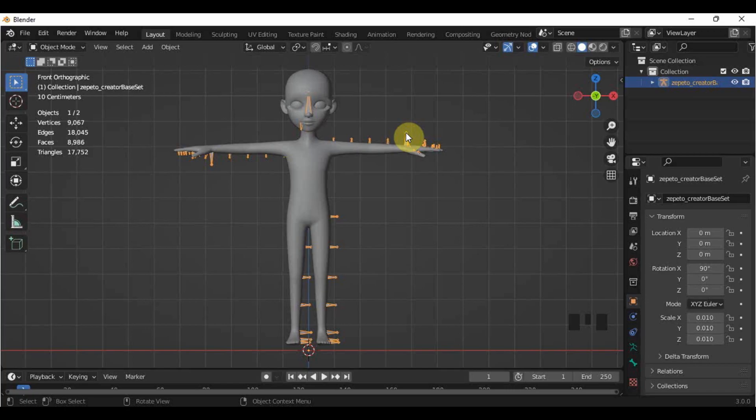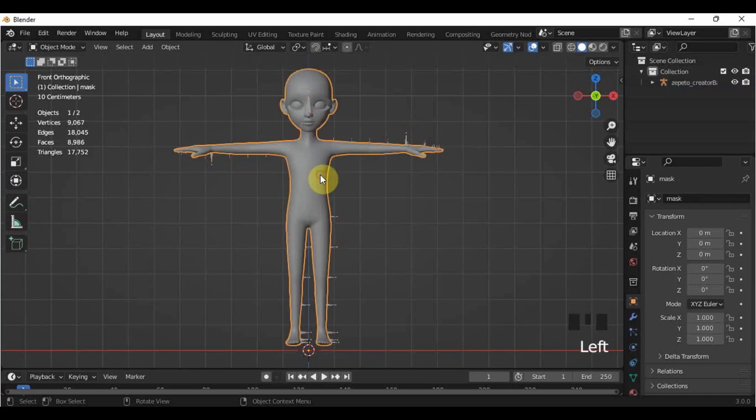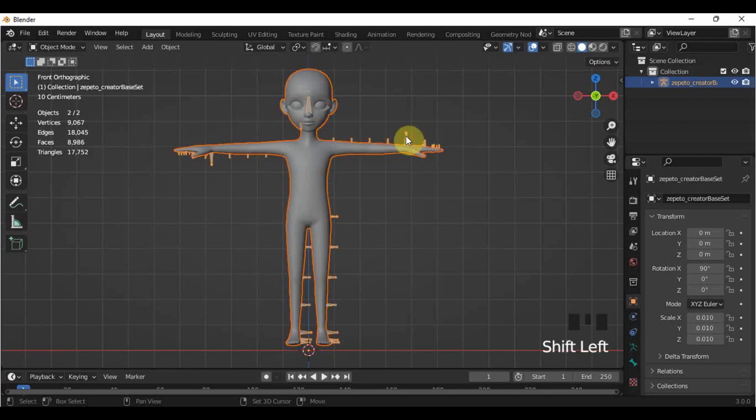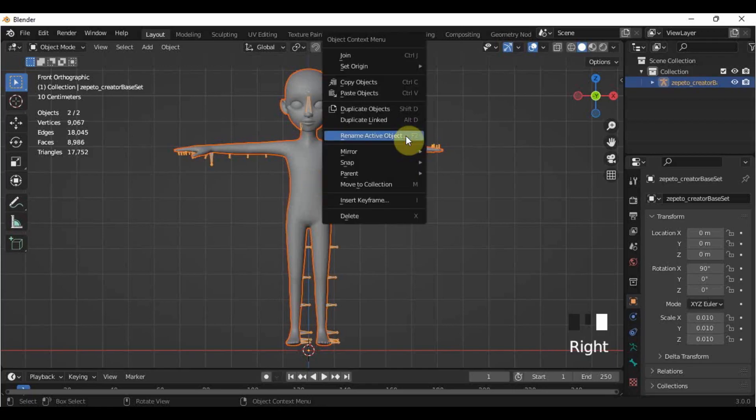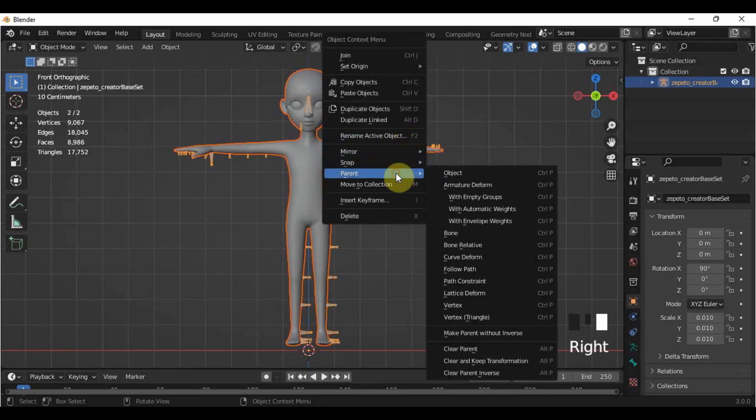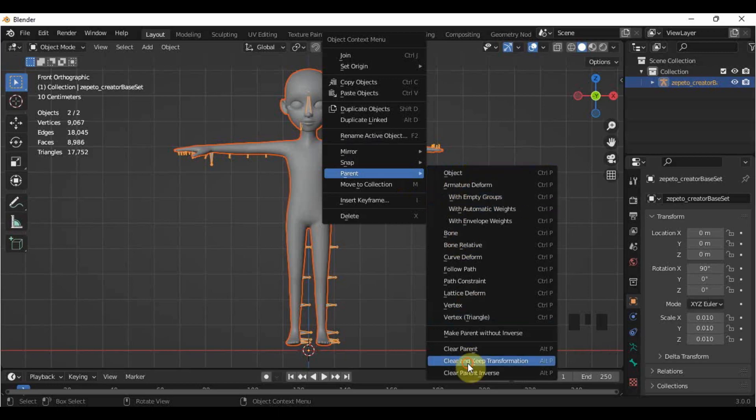To unbind the mask from the armature, select the mask, press Shift and select the armature, then right-click, Parent, Clear and Keep Transformation.